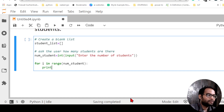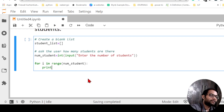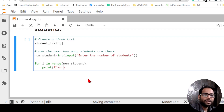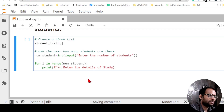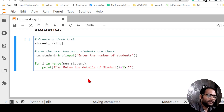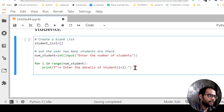Inside the loop I'll print a message using an f-string: 'print(f"\nEnter the details of student {i+1}")'. This will prompt the user to enter details for student 1, student 2, student 3, and so on. After that I'll ask the user to enter the details — the first detail is 'name = input("Enter the name")'.